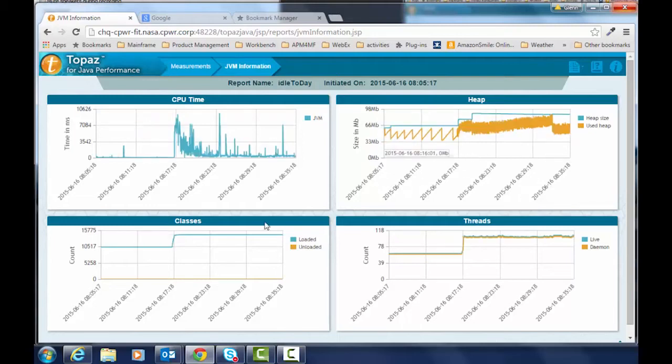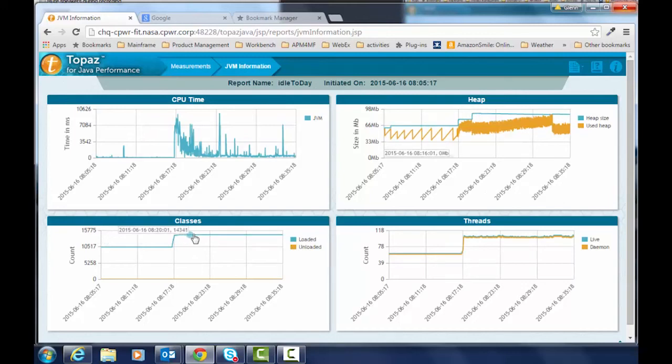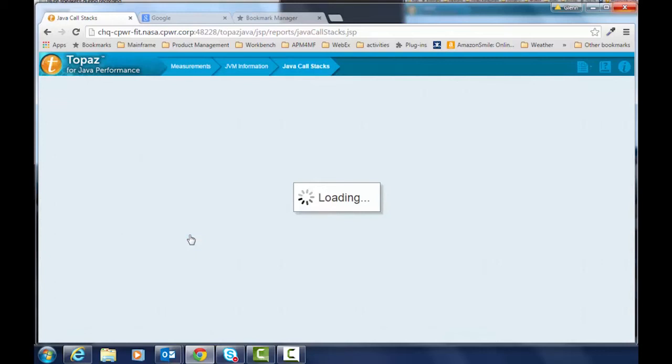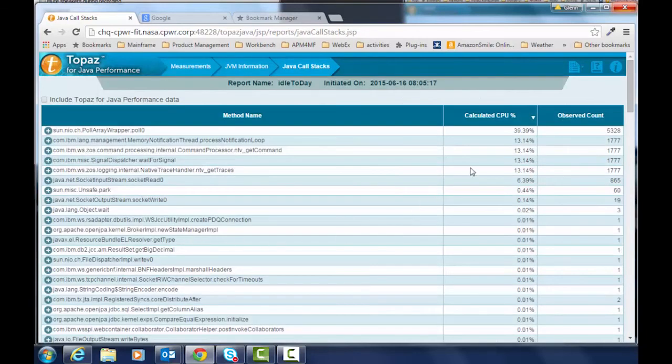And then I can double click to reset that back to the original. We're going to take a look into the classes area here. You see we've got about 14,000 classes that were loaded. We're going to drill into this and see which one of those classes we're using the most CPU.